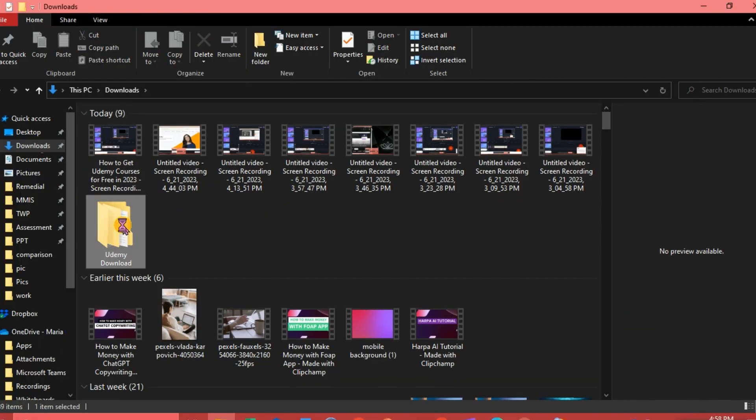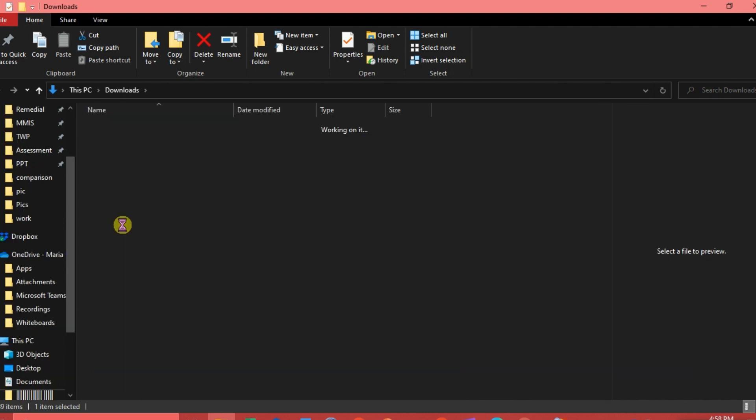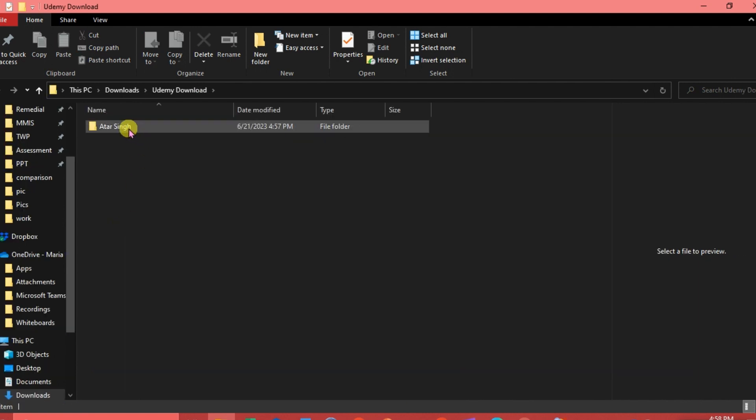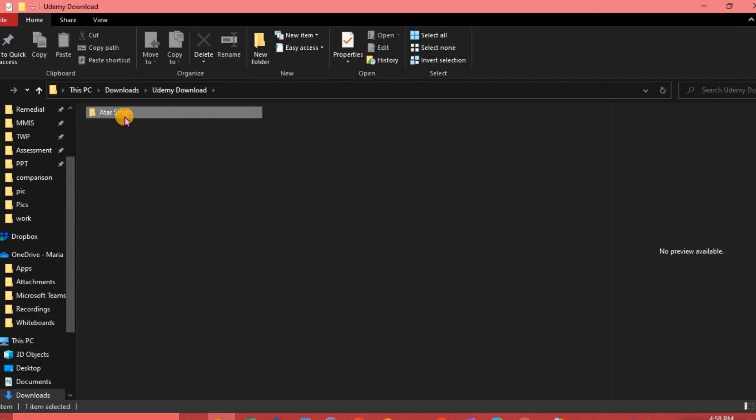There we go, we've already downloaded our video. We're going to check if we've downloaded it. Here it is.